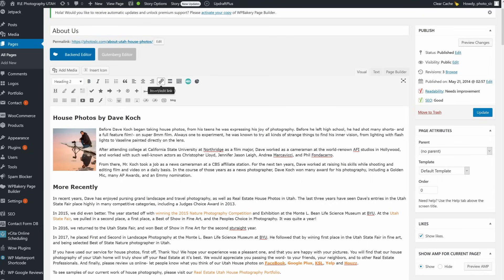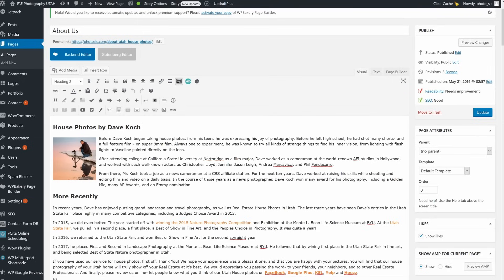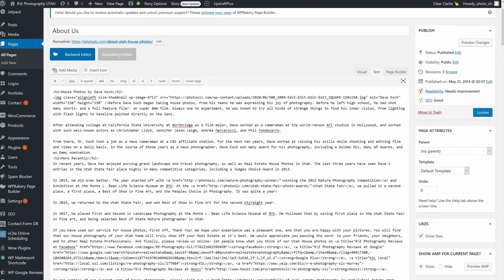Above the text box on the left are various text formatting tools that you may need. There is a toolbar toggle for even more tools. On the upper right you can switch between Visual and Text editing modes. Text mode is great if you know coding and want to insert straight code without having WordPress format it.